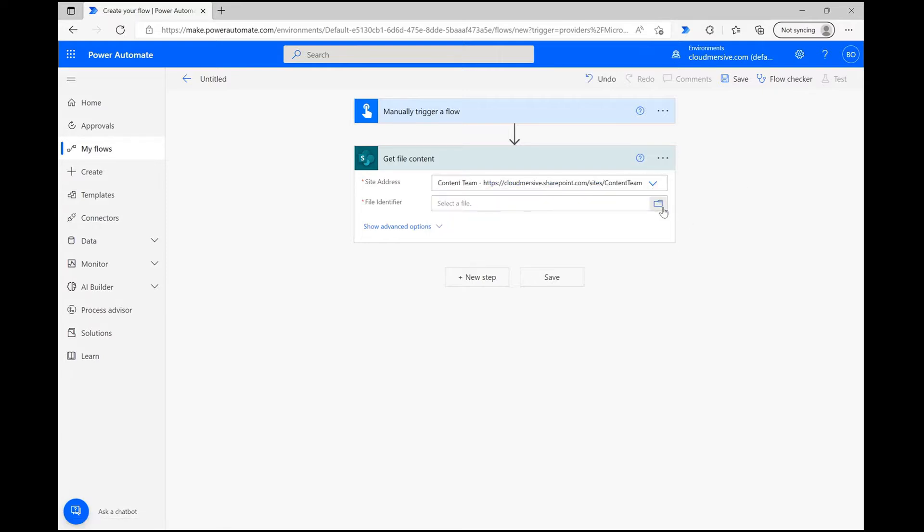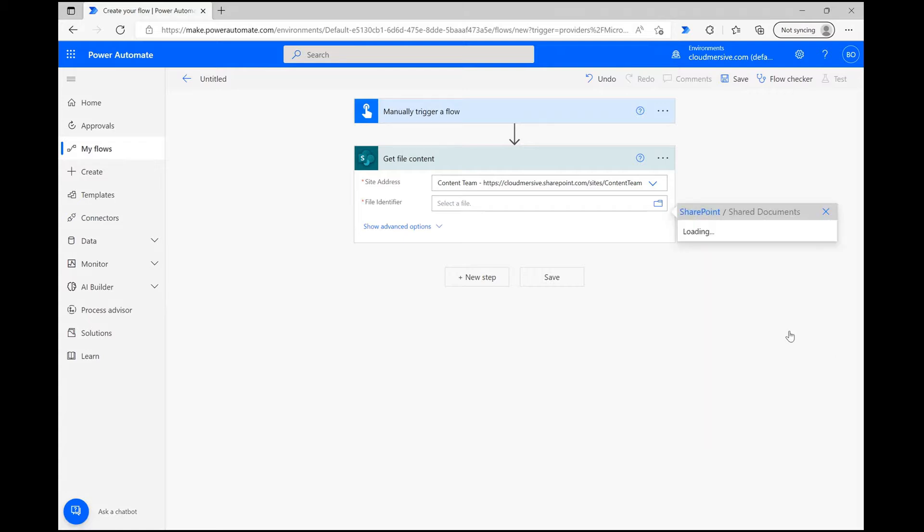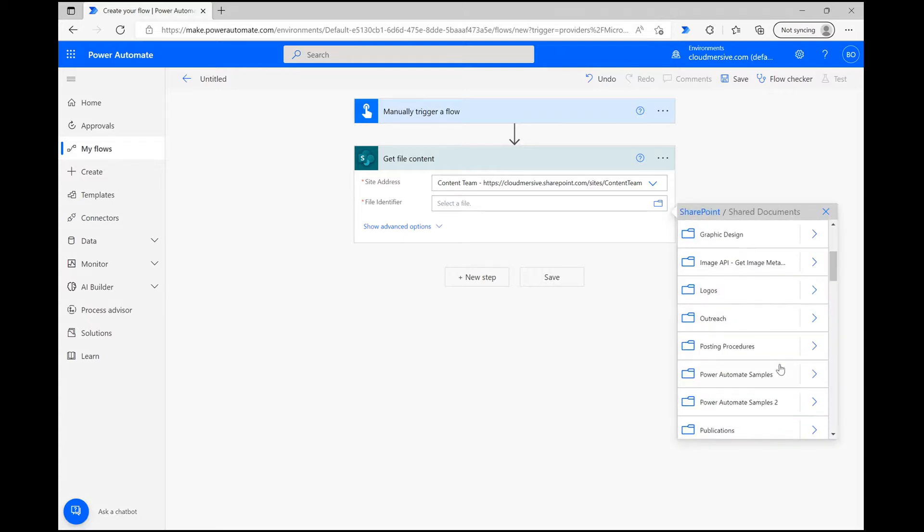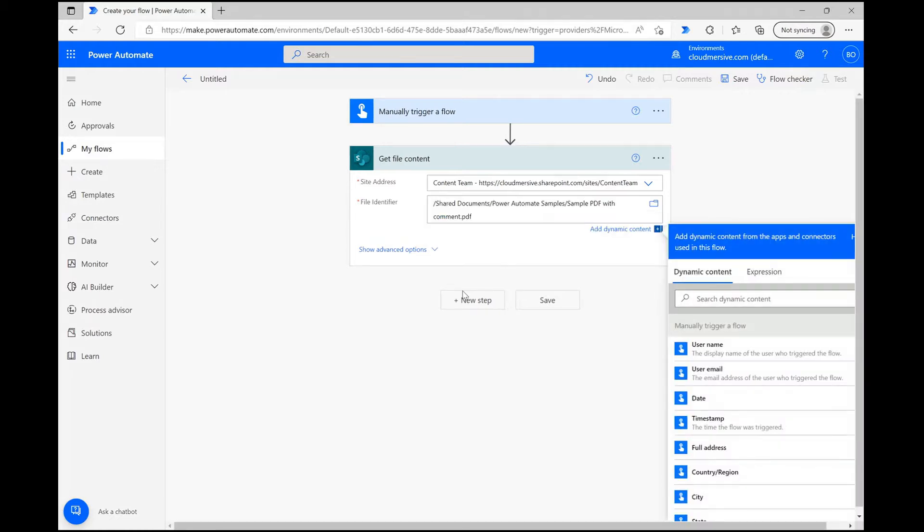When configuring this action, I'm going to first select my SharePoint site address, and then I'm going to use the file picker to select my demo file. Once it populates here, we can move on to the PDF connector step.